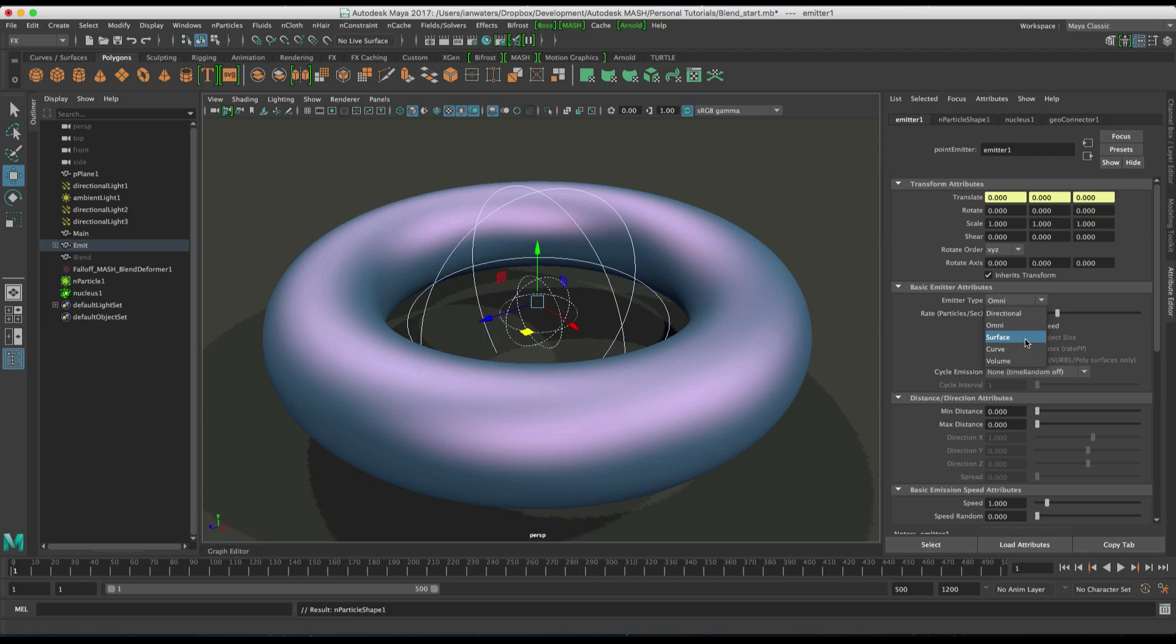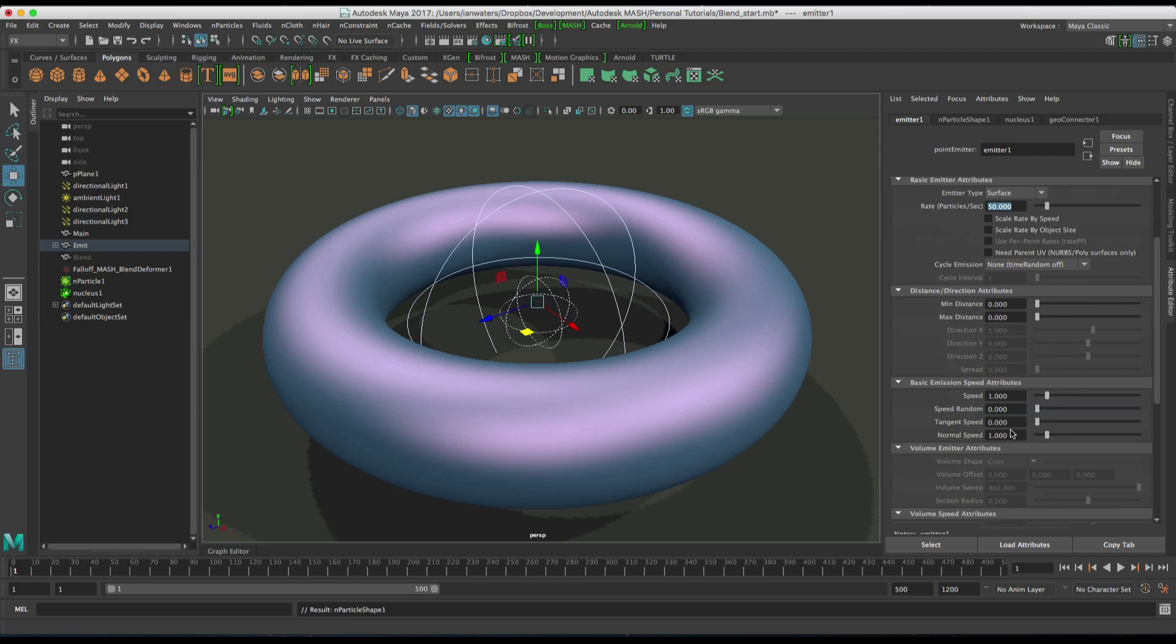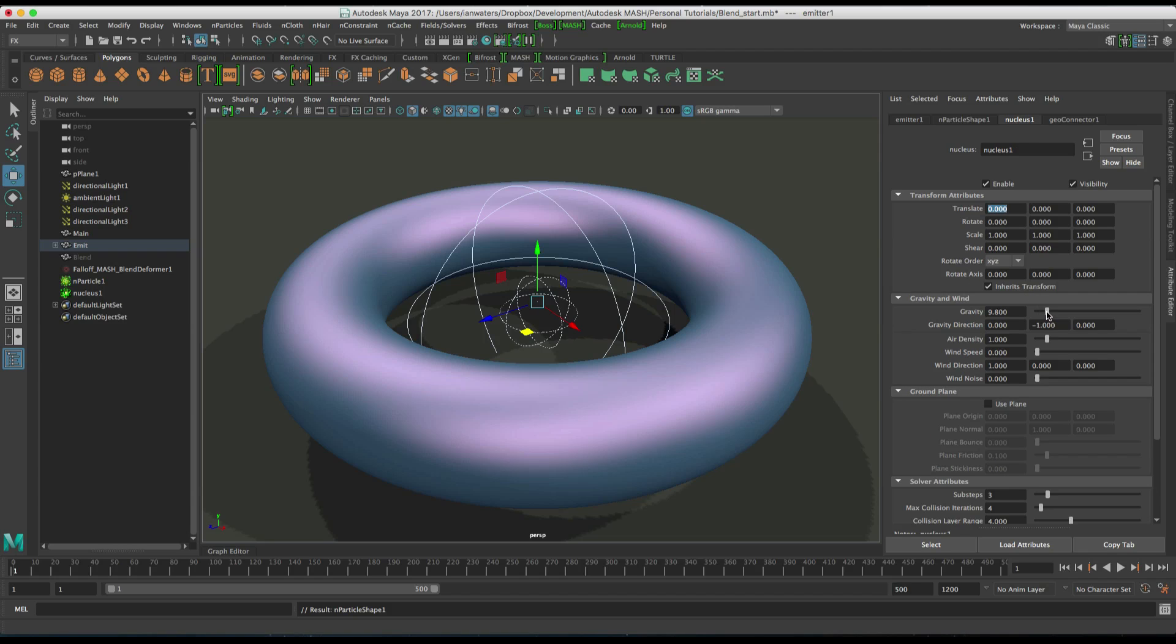Change the image type to surface. Let's have, say, 50 particles a second and then increase the normal speed to, say, something like 7. Turn off gravity on the nucleus.